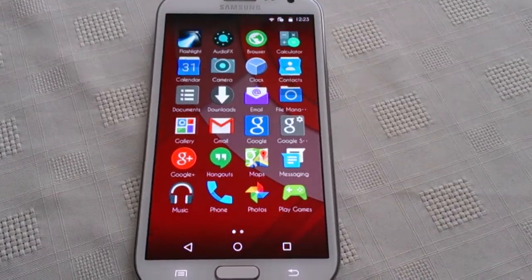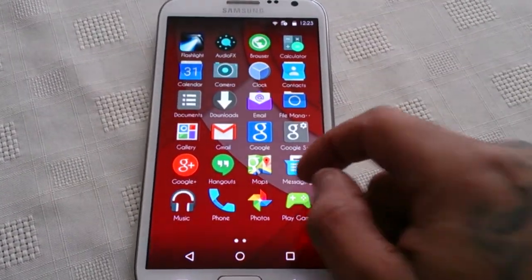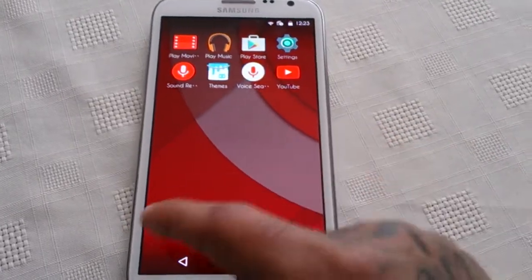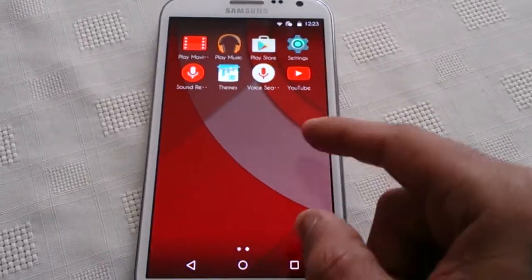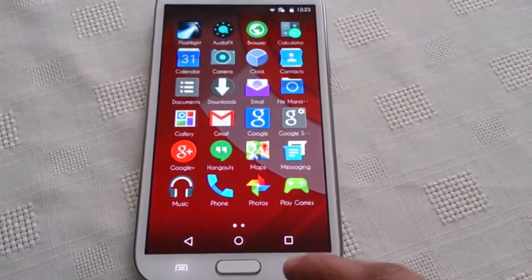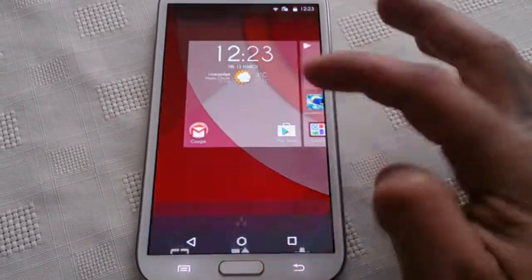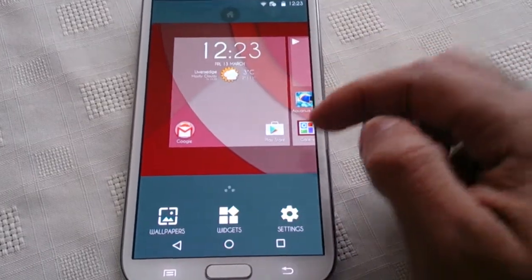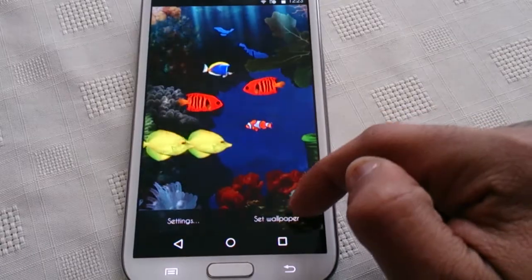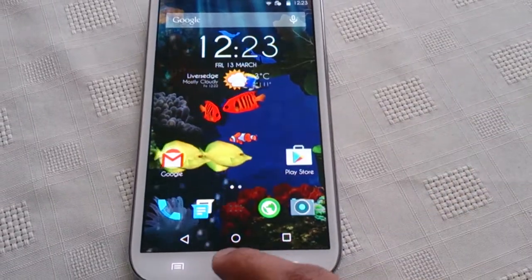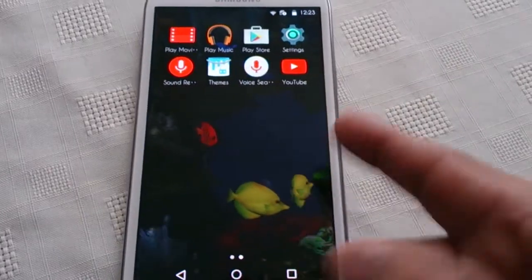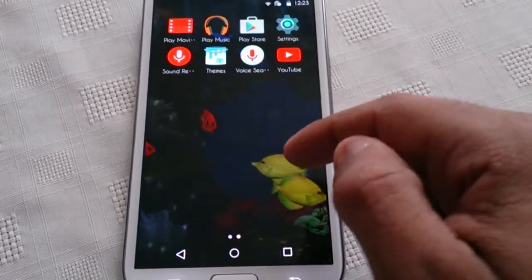Let's have a look at the apps tray. As you can see it's fully transparent — you can see the wallpaper showing through. I'll just change the wallpaper so you can see it a lot better. Going back into the apps tray, you can see the wallpaper running in the background.